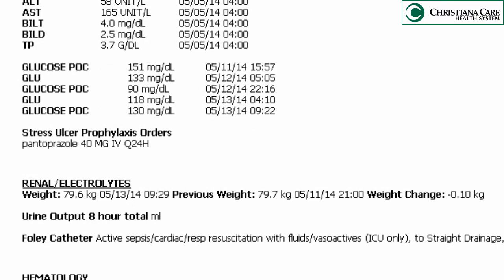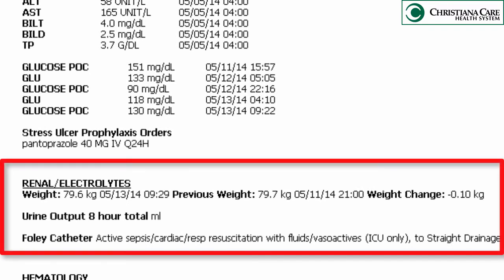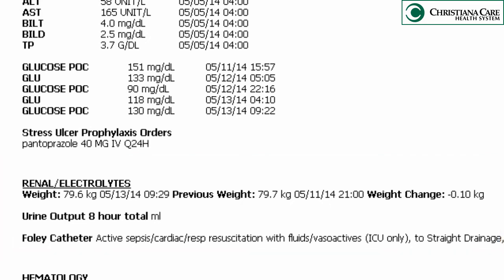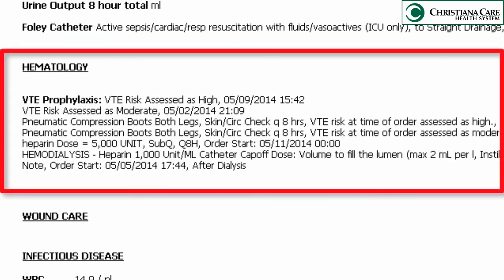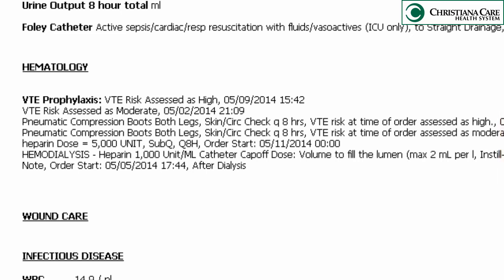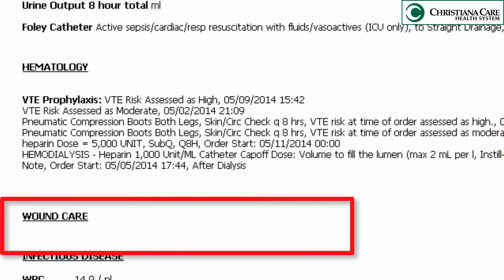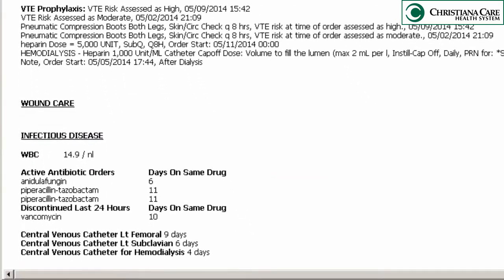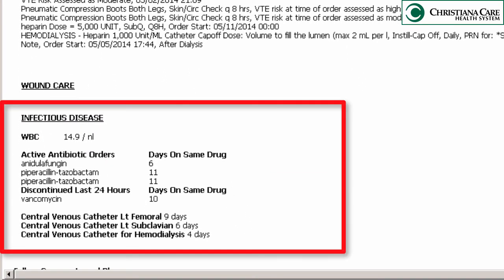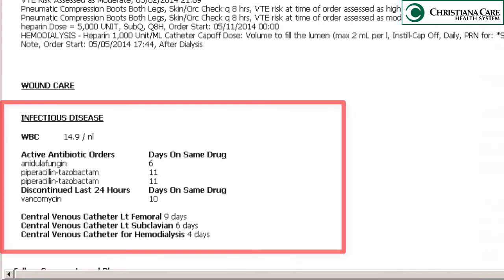In the renal electrolyte section you'll see the weight, weight change, and the last eight hours of urine output as well as any Foley orders. In hematology you'll see the coags and the VTE prophylaxis. The wound care area includes a free text box for comments. In the infectious disease area you'll see the WBC count and any active antibiotics with the number of days on each antibiotic listed. You'll also see a list of the central lines and the number of days those have been present.